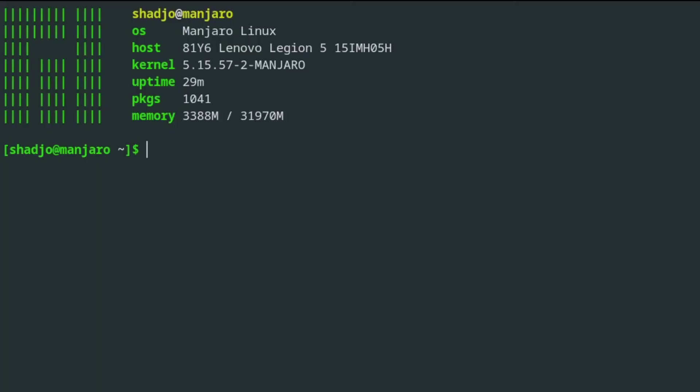So those are the basics of setting up PDANet on Linux, and now it can be used just like any other Wi-Fi network.